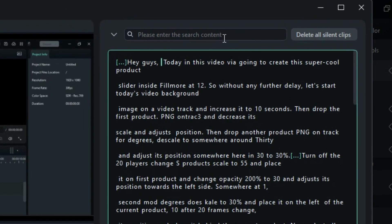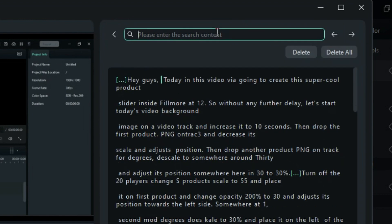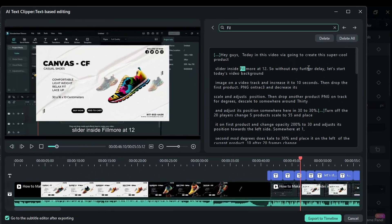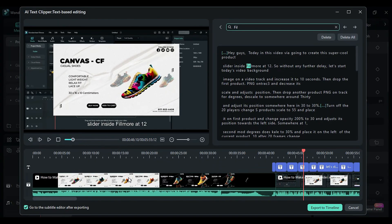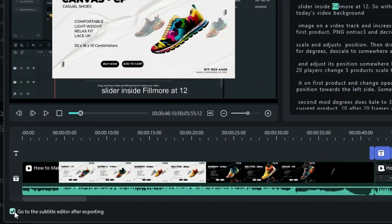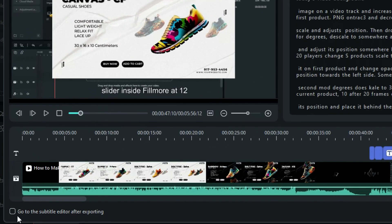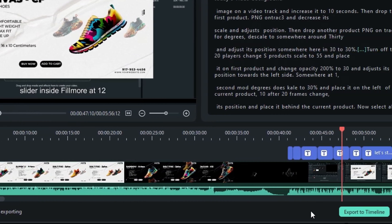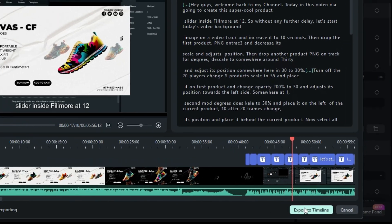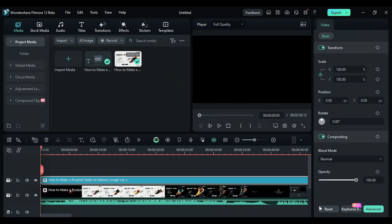You can use the search box to find specific words in your content and delete them one by one or all at once using the delete and delete all buttons. If you want to edit or modify your subtitles, select the Subtitle Editor option and then click Export to timeline. Your video will now have a subtitle layer.